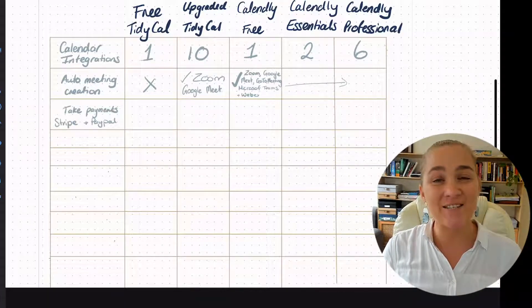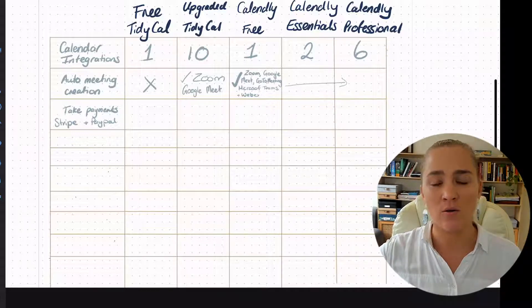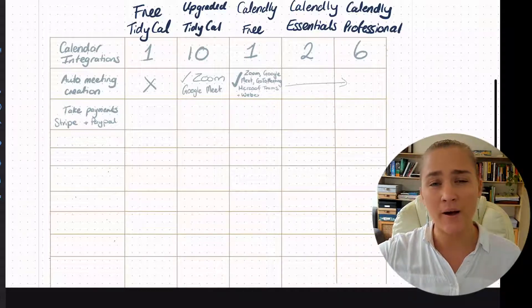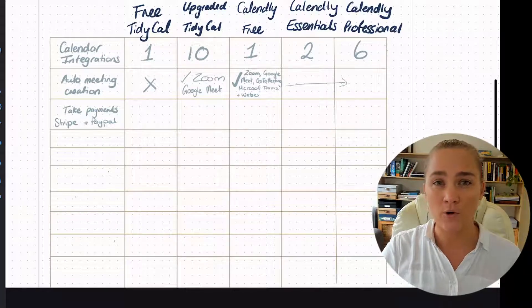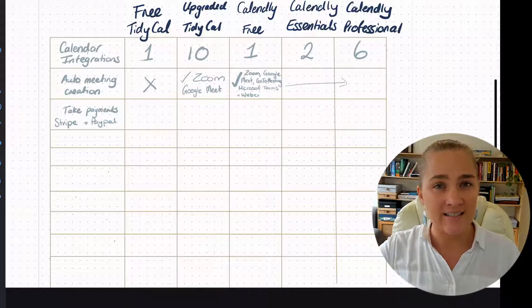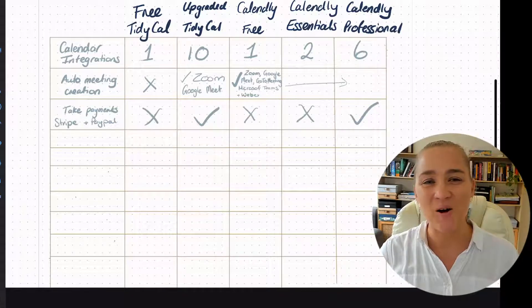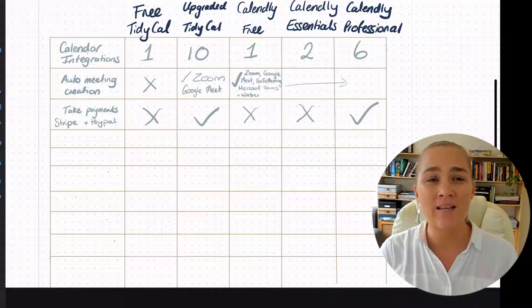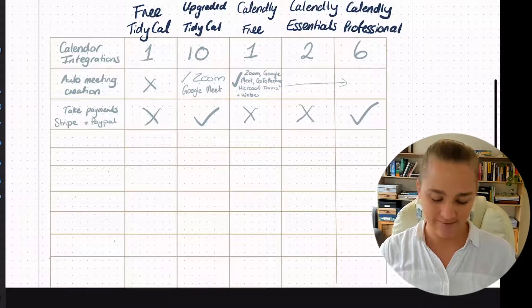When we have an online business, we need to take online payments. If you don't have a checkout on your website or you're using different software depending on how you've got your business set up, you might want payments as part of your booking software. I don't use this feature now, but I know that in the early days I did, and in the early days of your business you might want to use it too. On the free version you don't get to take payments, but on any of the paid plans across both platforms you are going to get the ability to take payments.